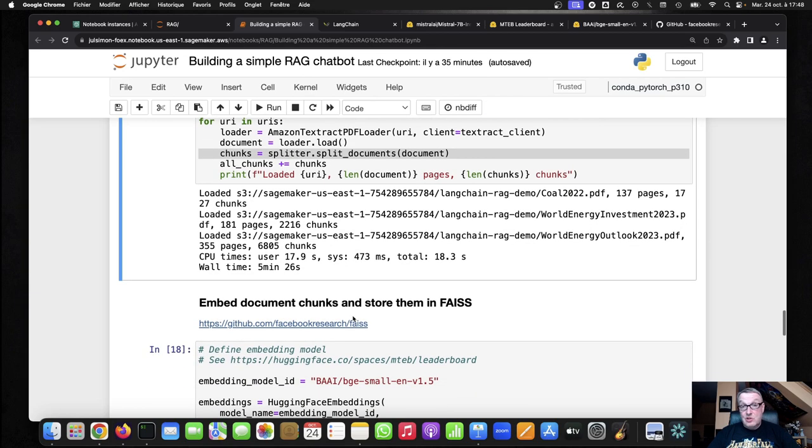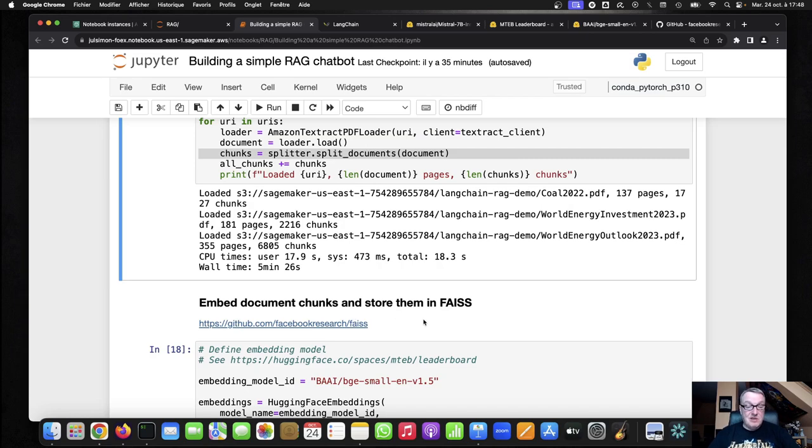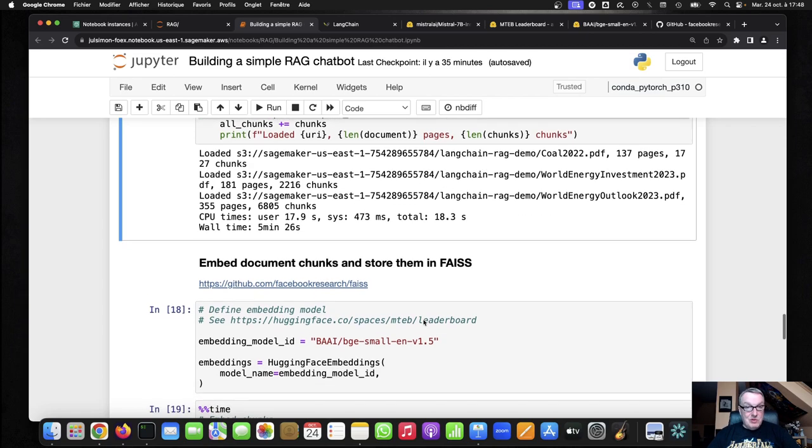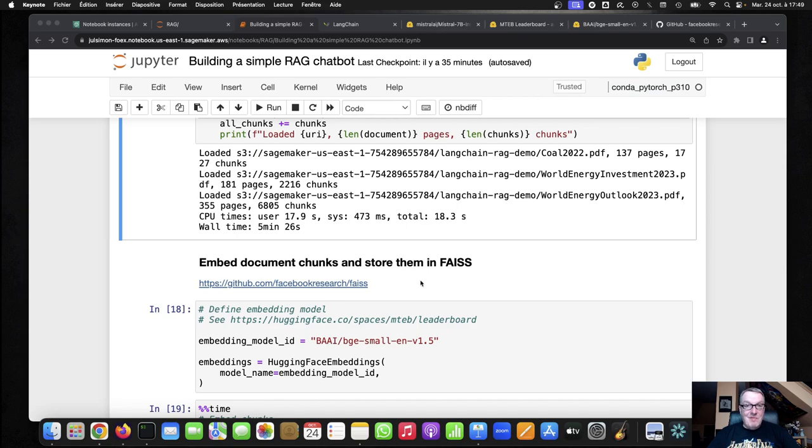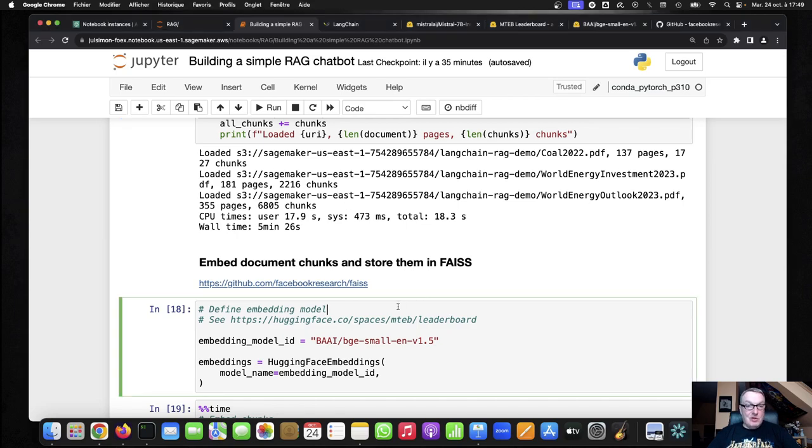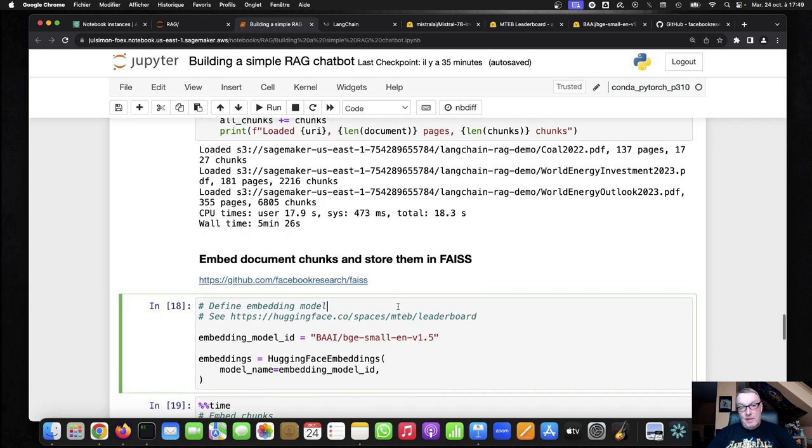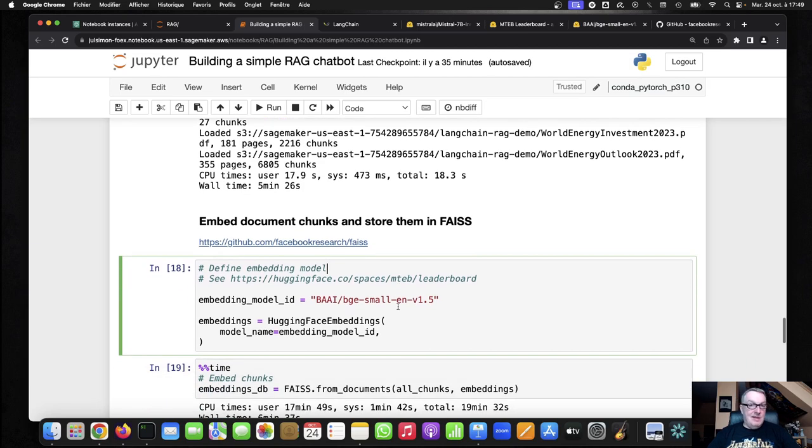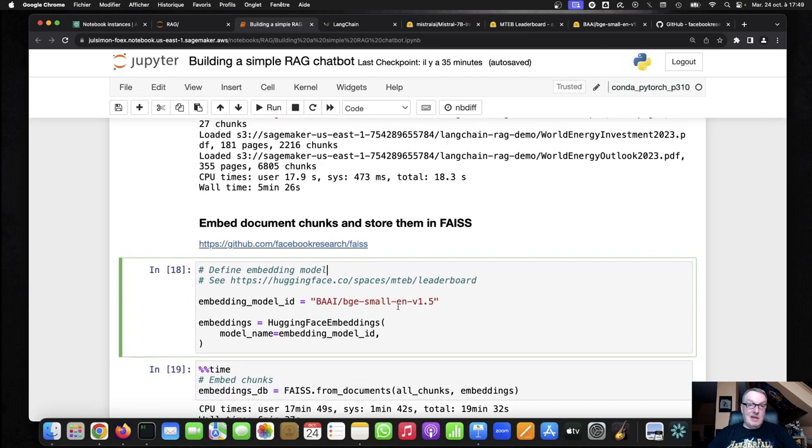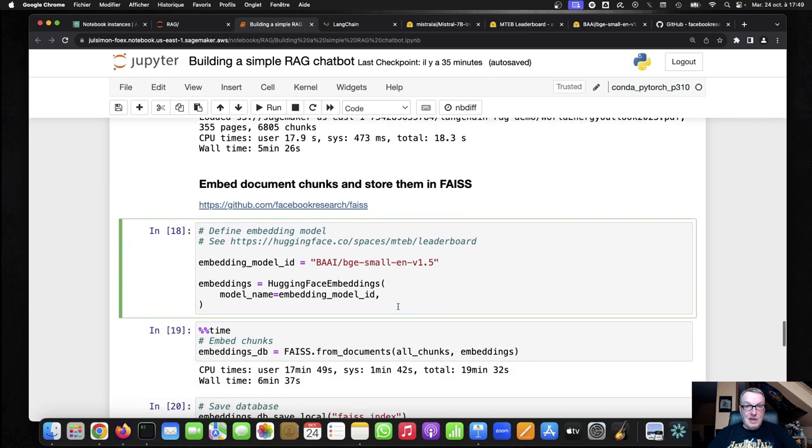So now we have all those chunks. And again, the chunks are just shorter bits of text extracted from those documents. So the next step is to embed those chunks and store them in our backend.